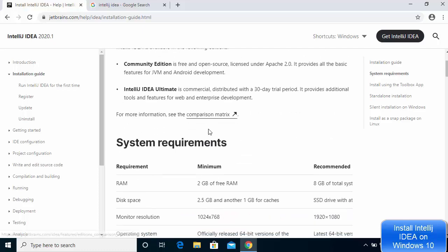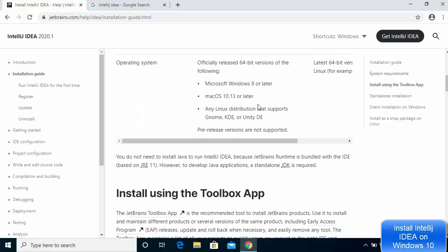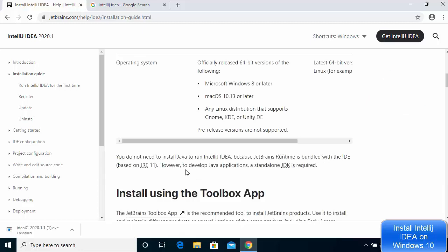In the system requirements you can see the RAM requirements, disk space, monitor resolution, and operating system requirements. When you scroll down, you can also see that you don't need to install Java to run IntelliJ IDEA because JetBrains runtime is bundled with the IDE. However, it says that to develop Java applications, a standalone JDK is required.